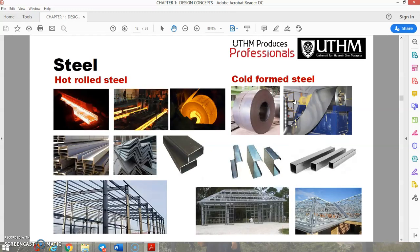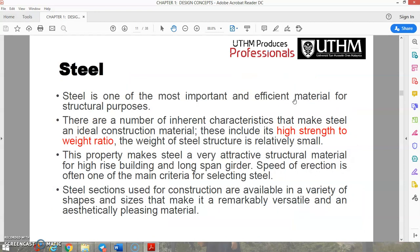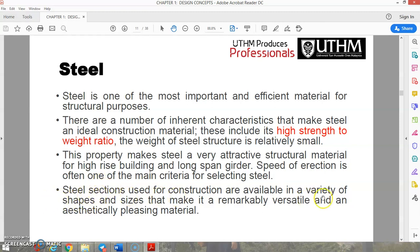Steel is one of the most important and efficient materials for structural purposes. Key characteristics include its high strength-to-weight ratio — meaning a relatively small weight provides very high strength — making it attractive for high-rise buildings and long-span girders. Speed of erection is often a key criterion for selecting steel, and its availability in various shapes and sizes makes it versatile and aesthetically pleasing.